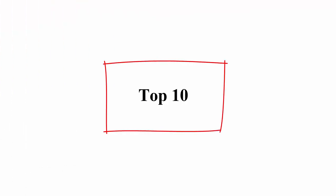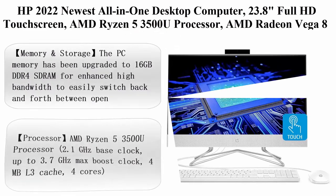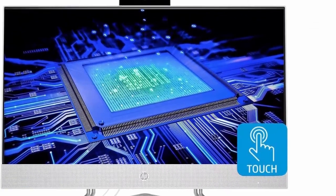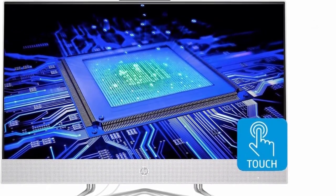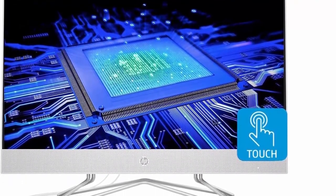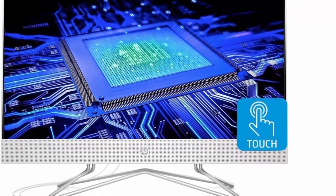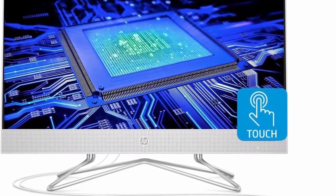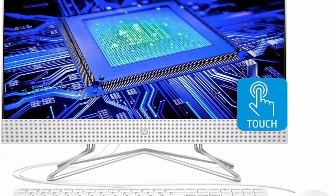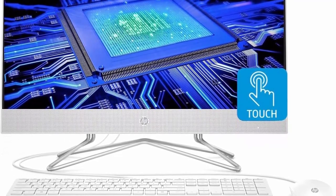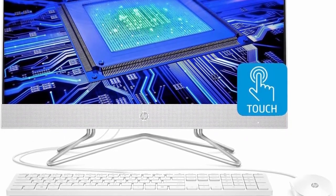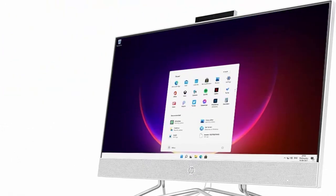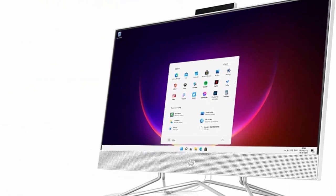Top 10: HP 2022 newest all-in-one desktop computer, 23.8 inches Full HD touchscreen, AMD Ryzen 5 3500U processor, AMD Radeon Vega 8 graphics, 16GB RAM, 256GB SSD plus 1TB HDD, Webcam, Windows 11 Home.